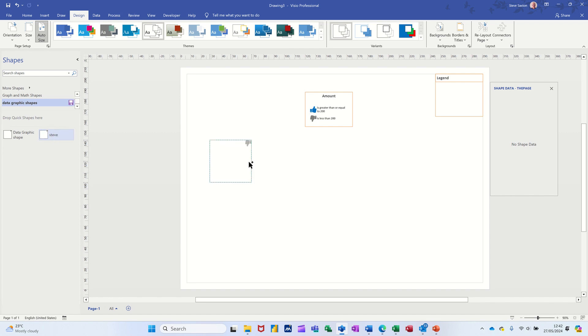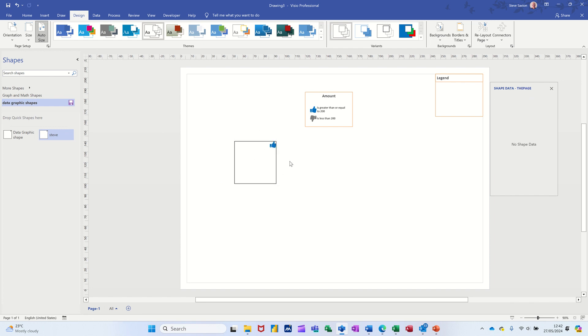So Steve would be the right one to use. If I pull Steve on, it's got zero figures in there. If I put a figure in there, the thing changes around and you can see the impact of the shape data. So that's what I would normally do. I'll just save that as well.